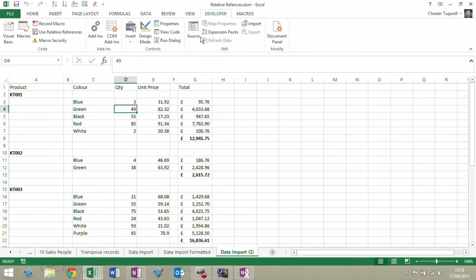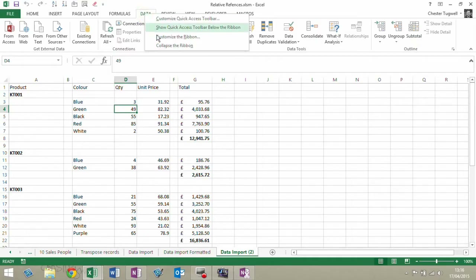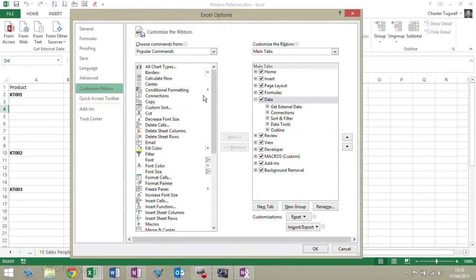To record a macro, you need to have the Developer tab on your ribbon. To view the Developer tab, you just need to right-click on an existing tab, go to Customize the Ribbon, and just tick this little checkbox here against Developer.